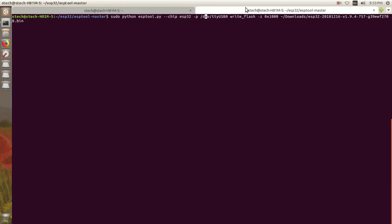Now we will use this command to flash the MicroPython binary to the board.